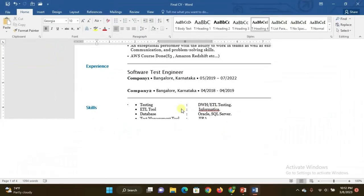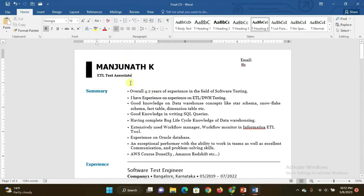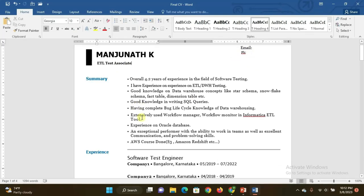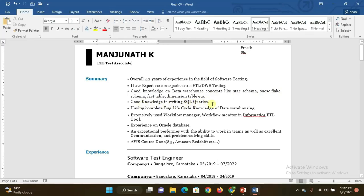This is the pattern of resume. Left side is my name and ETL Test Associate. Right side you have to put your mail address, phone number, and below here you can mention your home address. Summary is like this: Overall 4.2 years of experience in the field of software testing. I have experience on ETL DWH testing, good knowledge on data warehouse concepts like star schema, snowflake schema, fact table, dimension table, etc. Good knowledge in writing SQL queries, having complete bug life cycle knowledge of data warehousing.